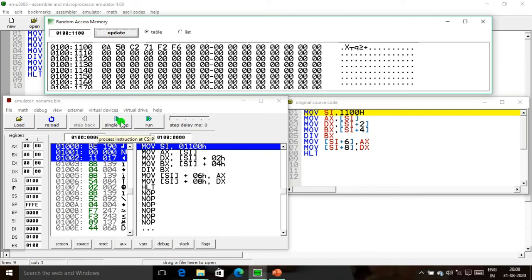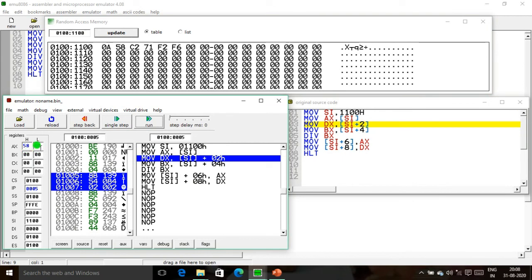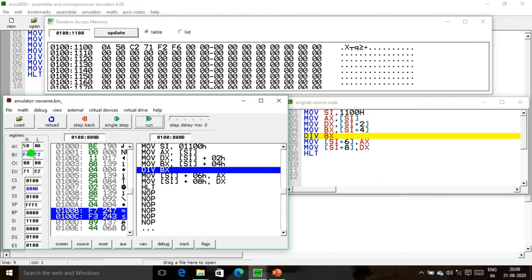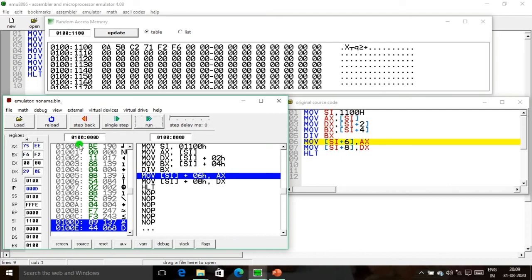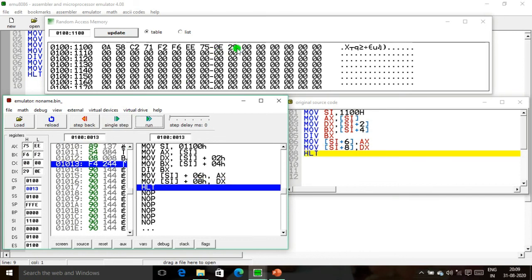Executing: the SI value causes 1100 and 1101 to be moved into AX — AX now shows 580A. Next, 1102 and 1103 are moved into the DX register. Then 1104 and 1105 are moved into the BX register. We perform the division of AX and DX by BX. The quotient is stored in AX and the remainder in DX. The AX register value is moved into memory location 1106, and the DX register value is moved into memory location 1108. This completes our division program.